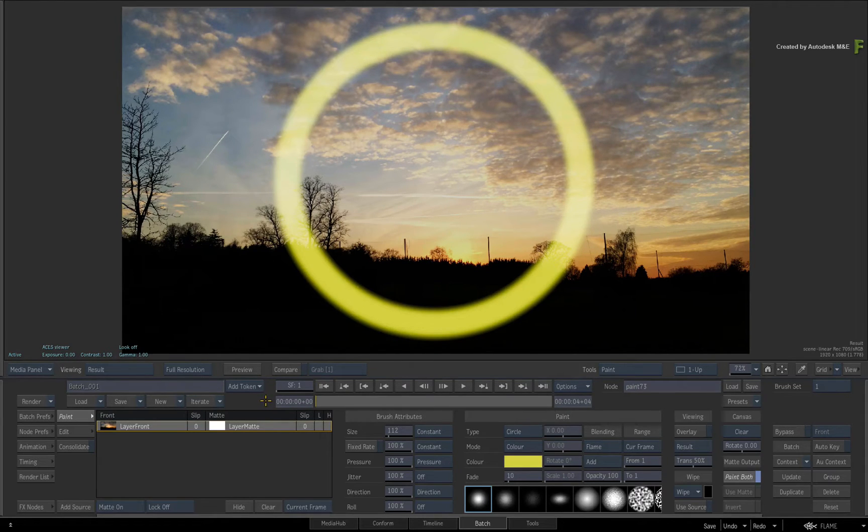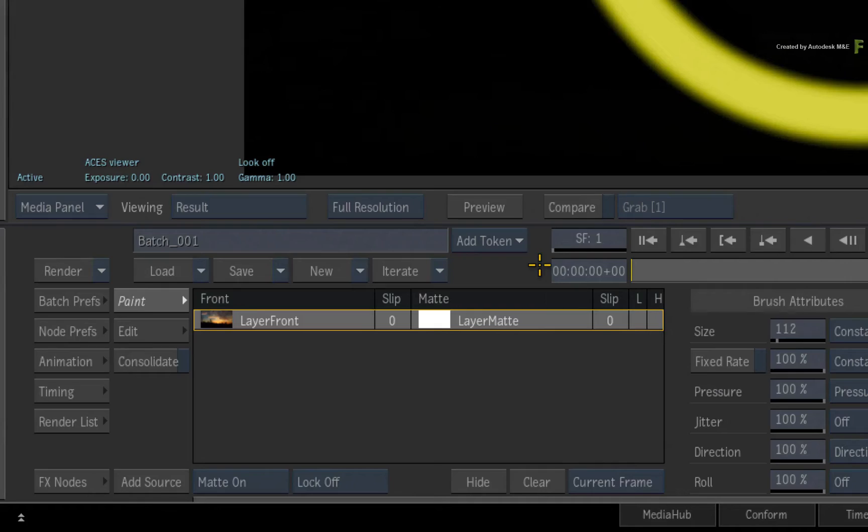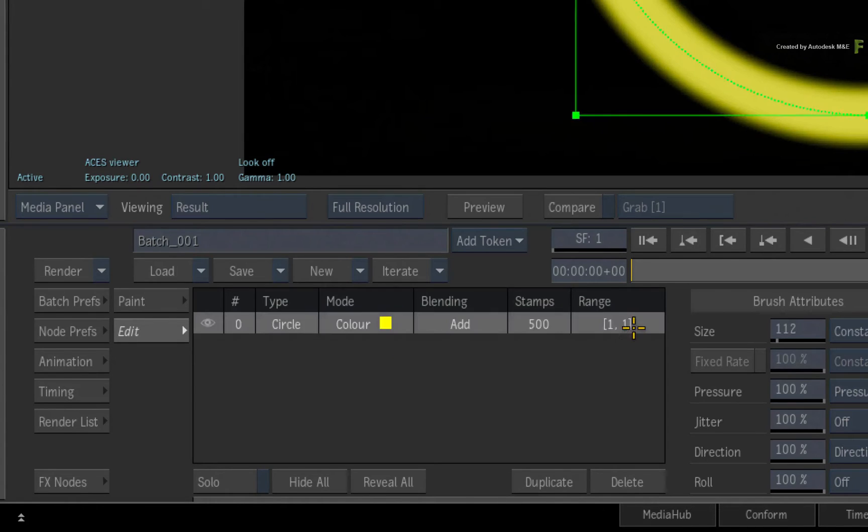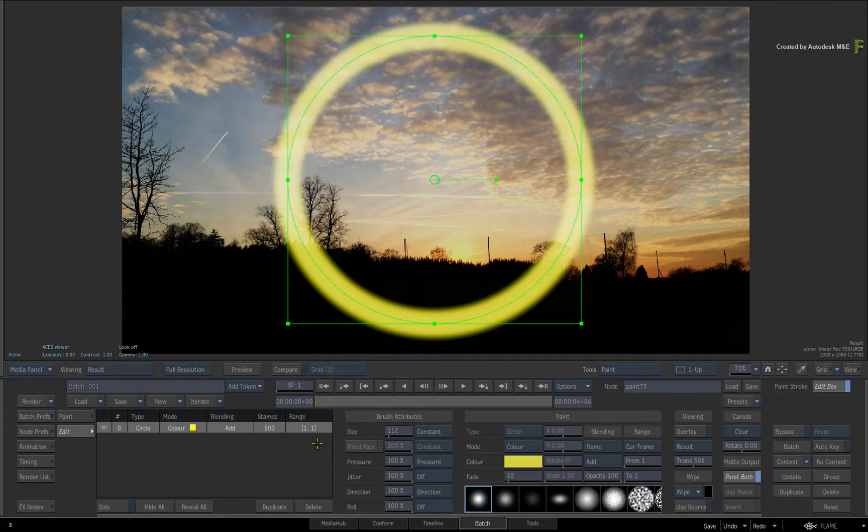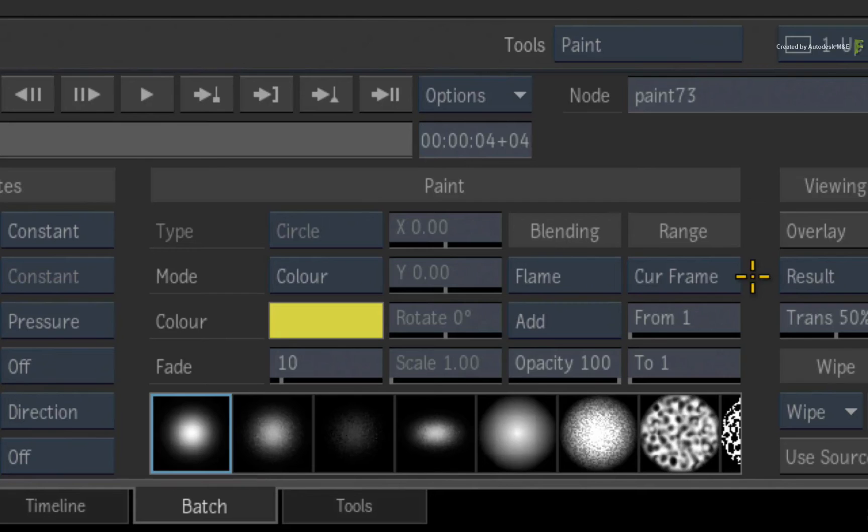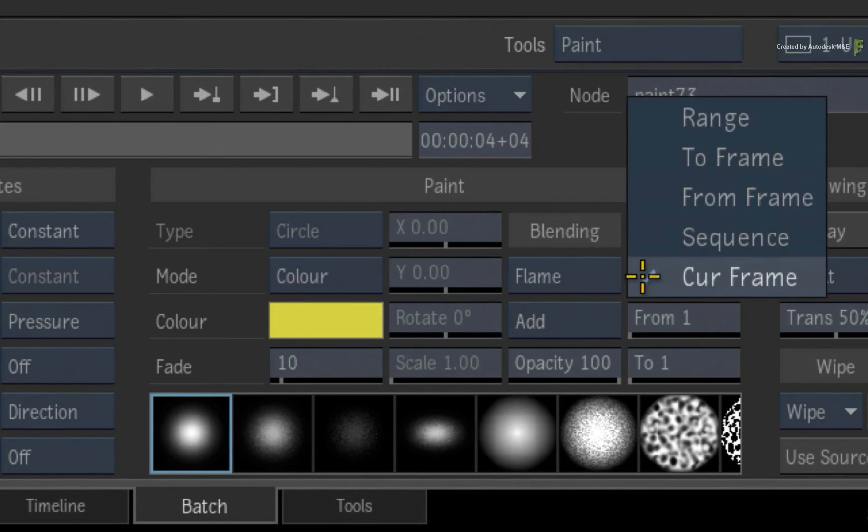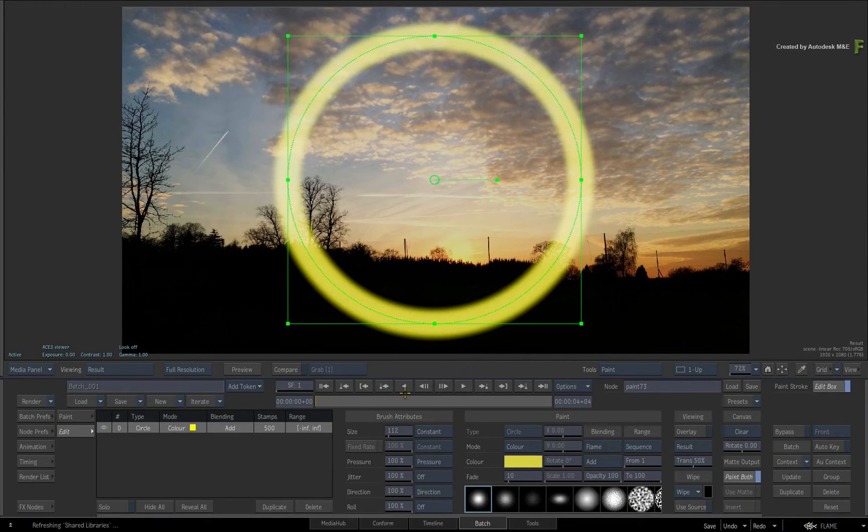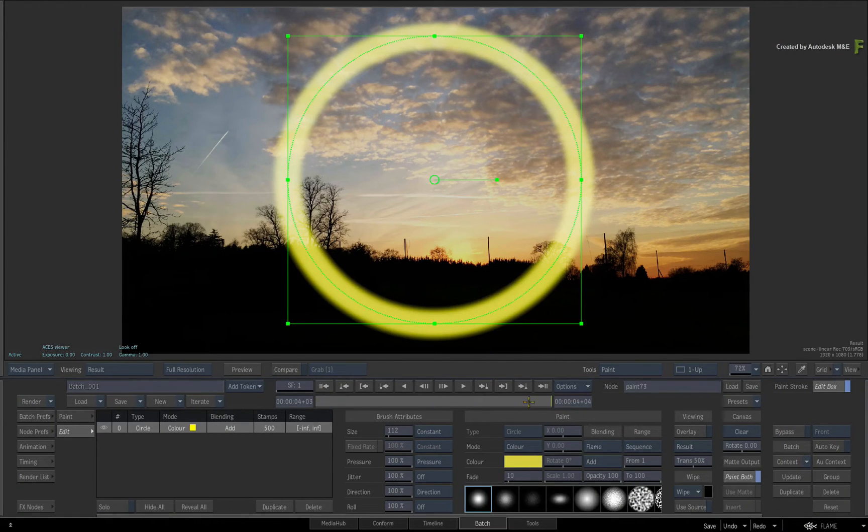In order to edit the range, change the paint mode to edit mode. Here you will find your paint stroke and you can select it. A bounding box appears around the stroke and you can simply change the range. Let's say you change it from the current frame to the entire sequence. When you scrub the time-bar again, the stroke will last the length of the sequence.